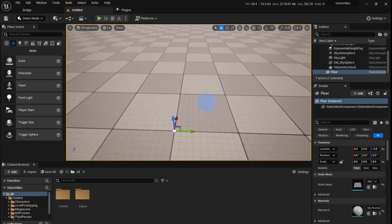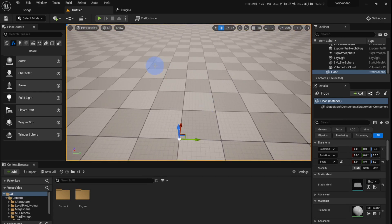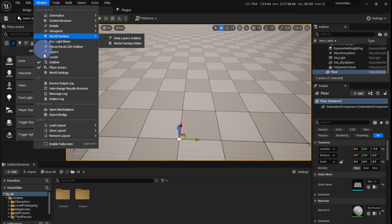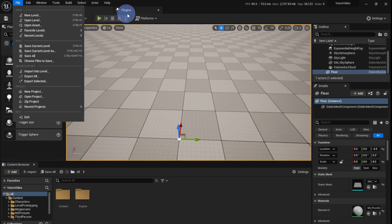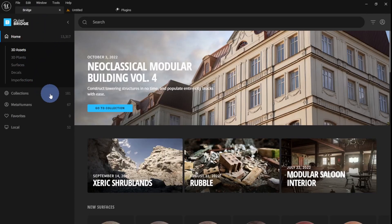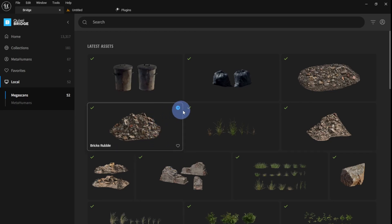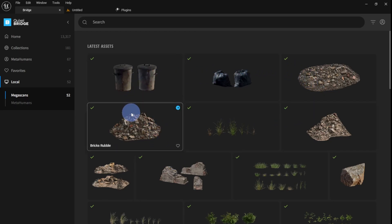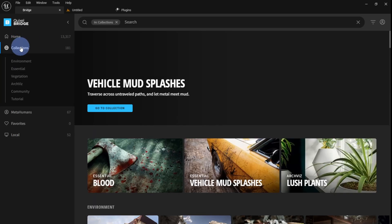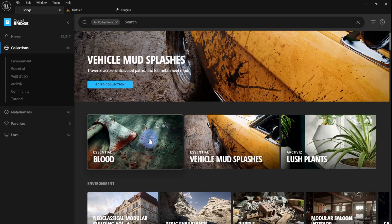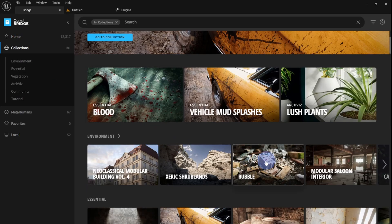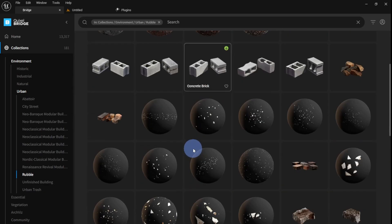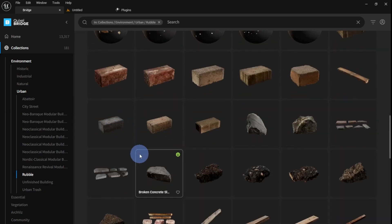Now for this rubble scene we're going to need some assets, and for that we need to go to Quixel Bridge. To access Quixel Bridge, just click Window, Quixel Bridge, and it'll open up. These are the assets I've downloaded. You can download any of them, but this is the type I chose. Just go to collections, click the rubble collections, and pick some assets that you like.